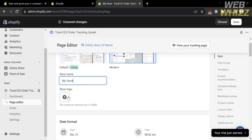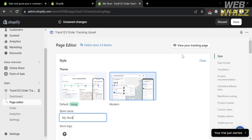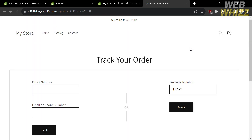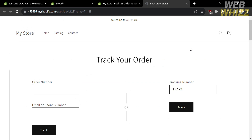Before previewing, you can also change the store name and upload your store logo. Then proceed by clicking the 'View Your Tracking Page' button on the top right corner. You will be directed to your tracking page.